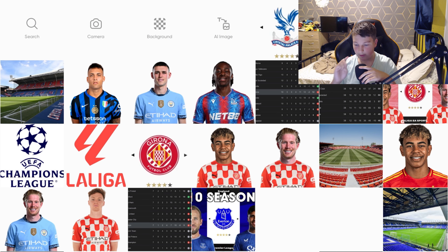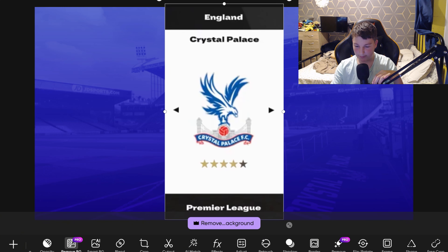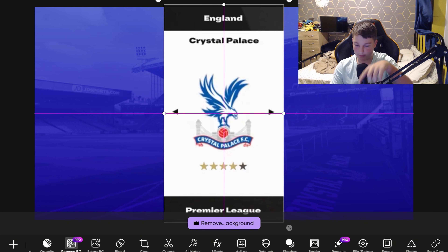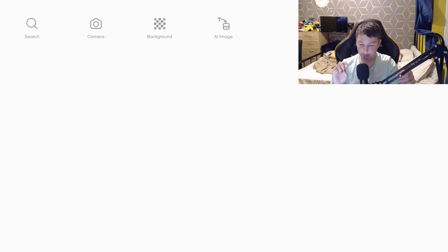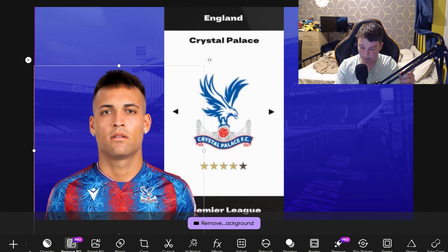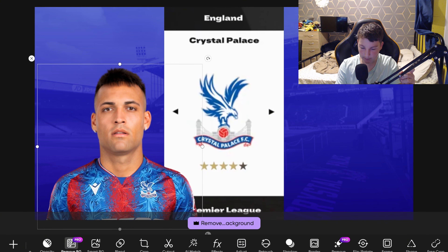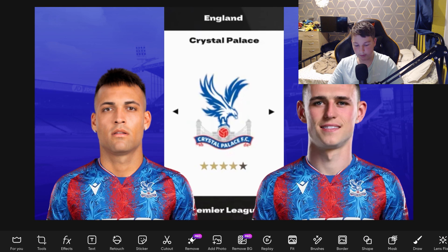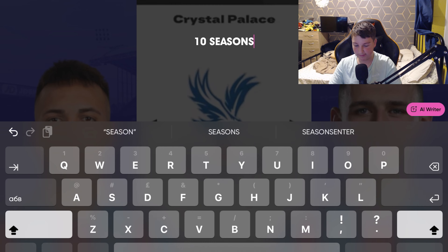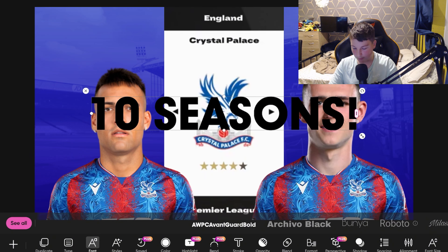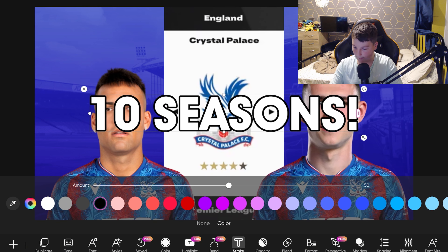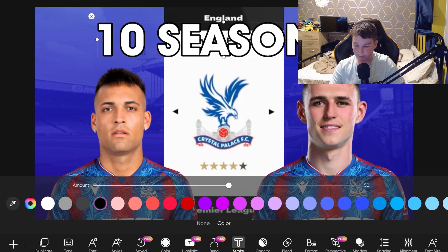Now put it all together. Add photos, go to Crystal Palace or whatever you're doing, and stick it right in the middle — you'll know it's centered when the pink alignment lines show up. Then add your two players, like Lautaro Martinez, side by side. Proportions don't really matter too much. Go into Text and type '10 Seasons' with an exclamation mark. The font I always use is AWPC Event Guard Bold, color white, with a black stroke at 50.